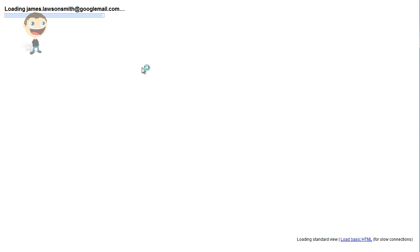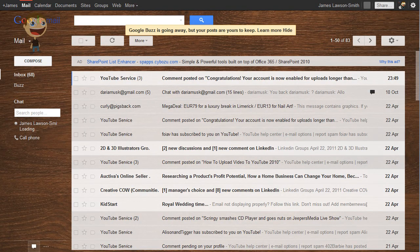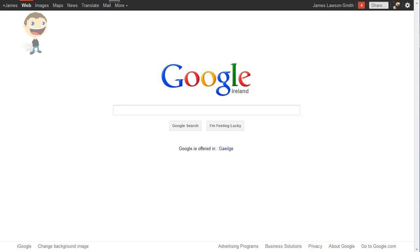I'm just hitting refresh on each of these pages just to show that I am actually just using the normal Google Plus black bar at the moment.